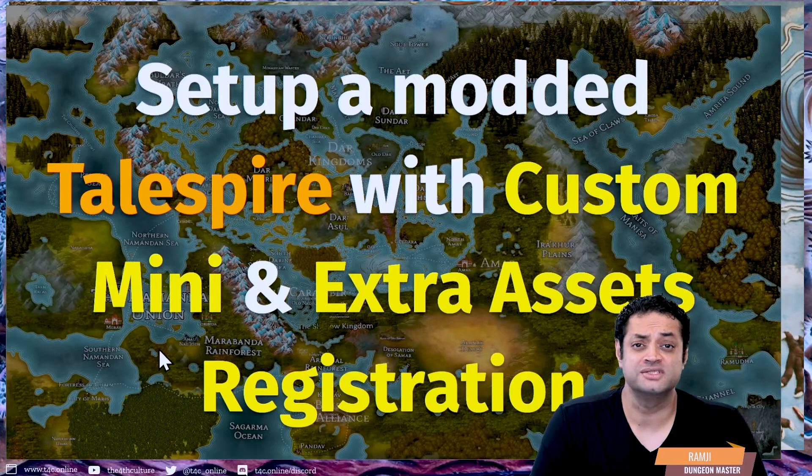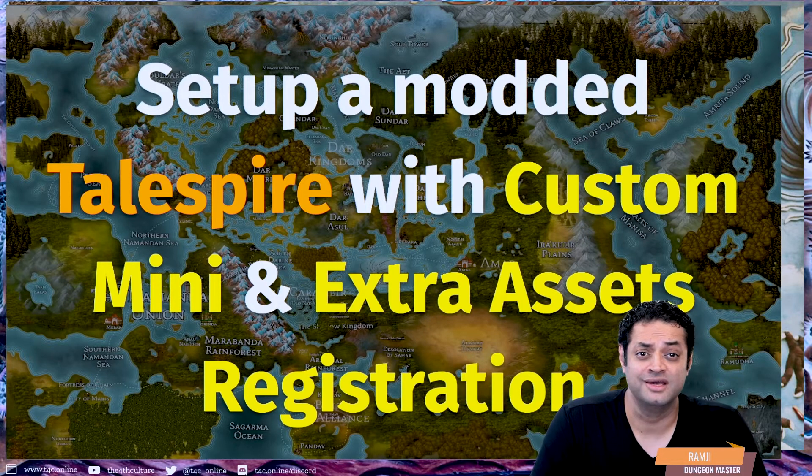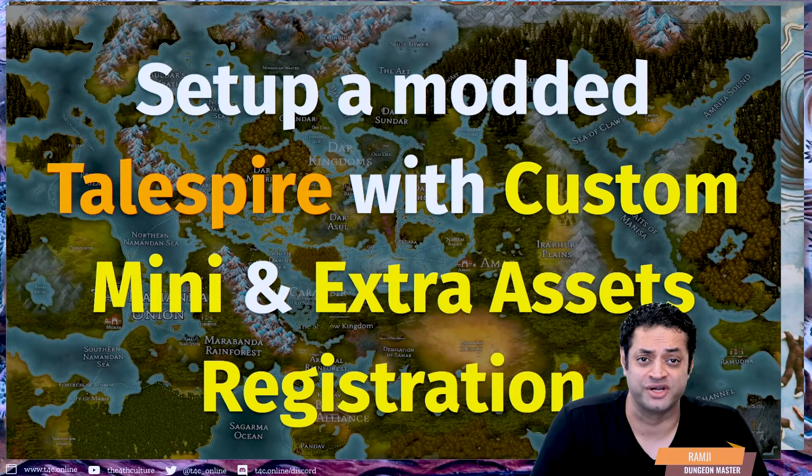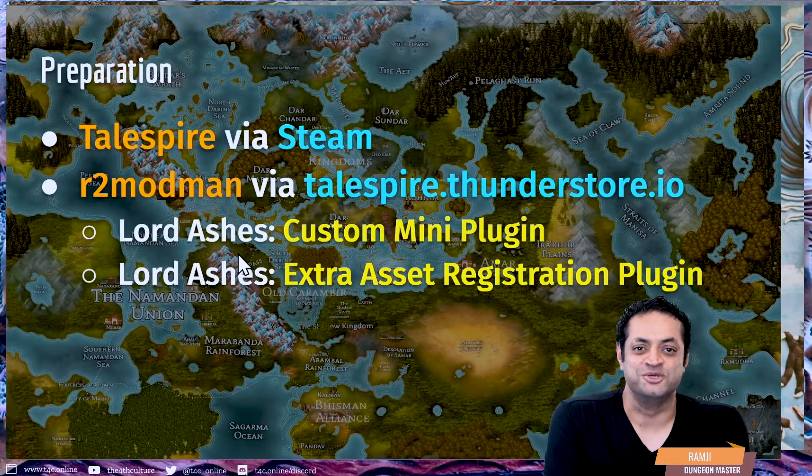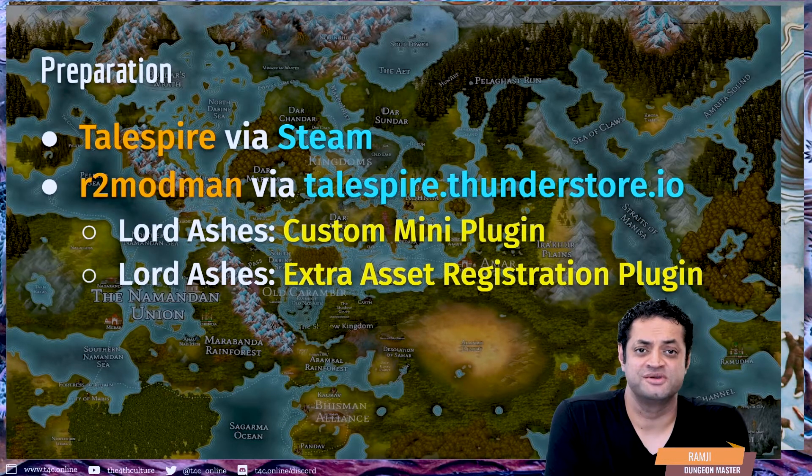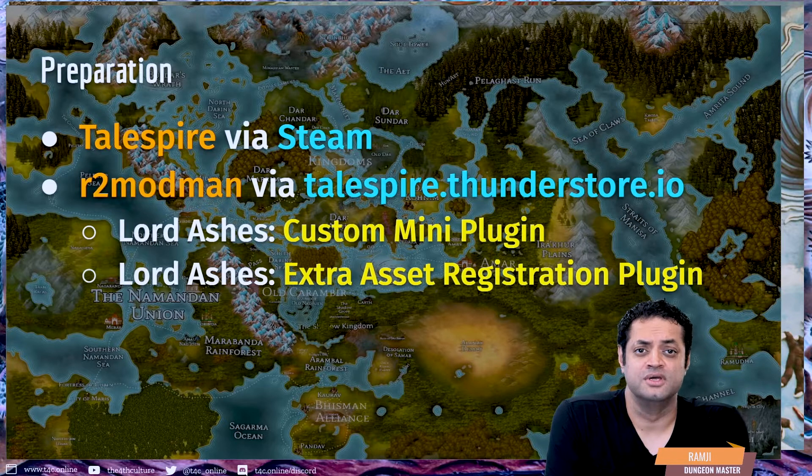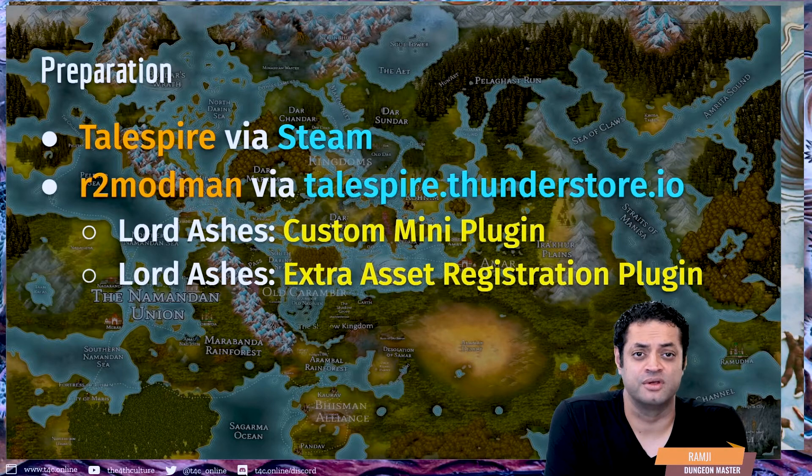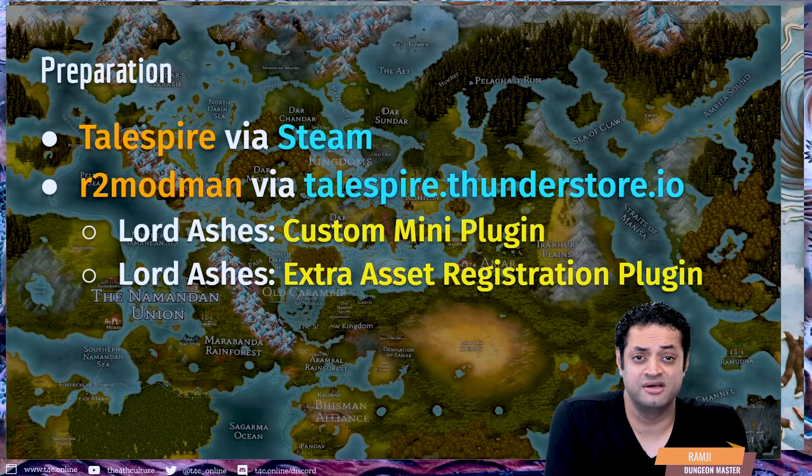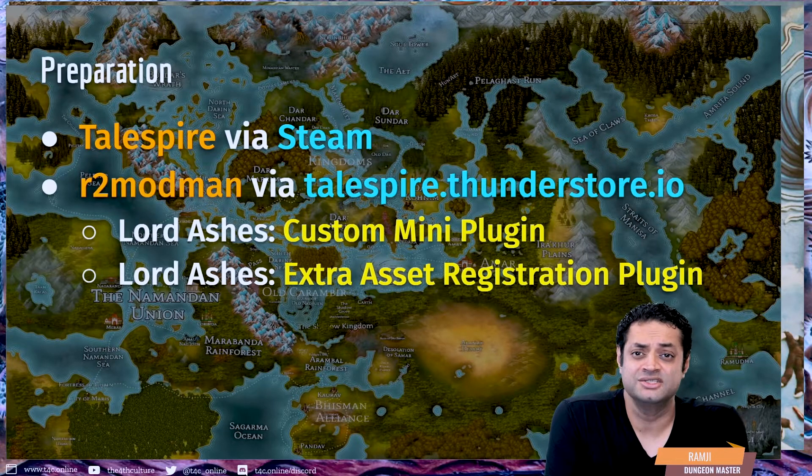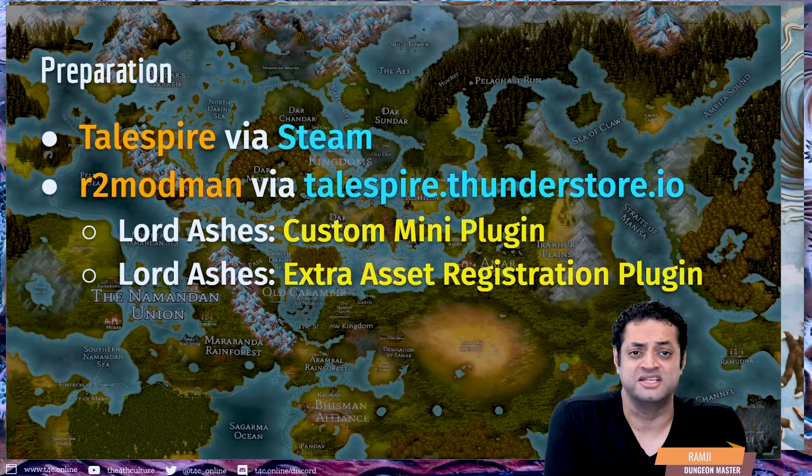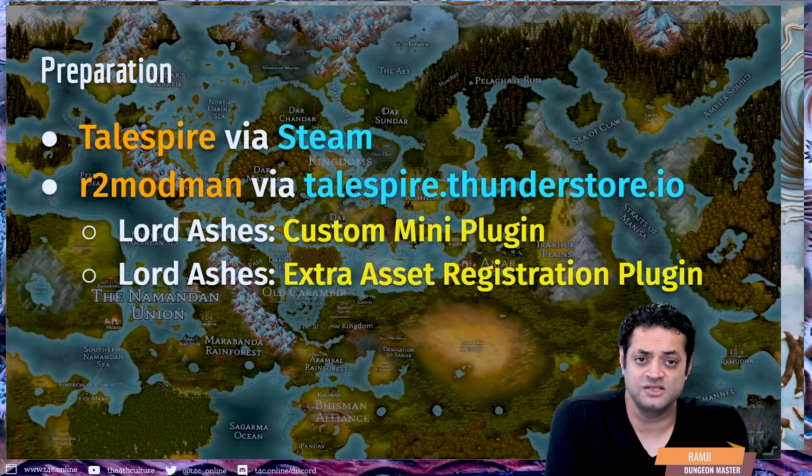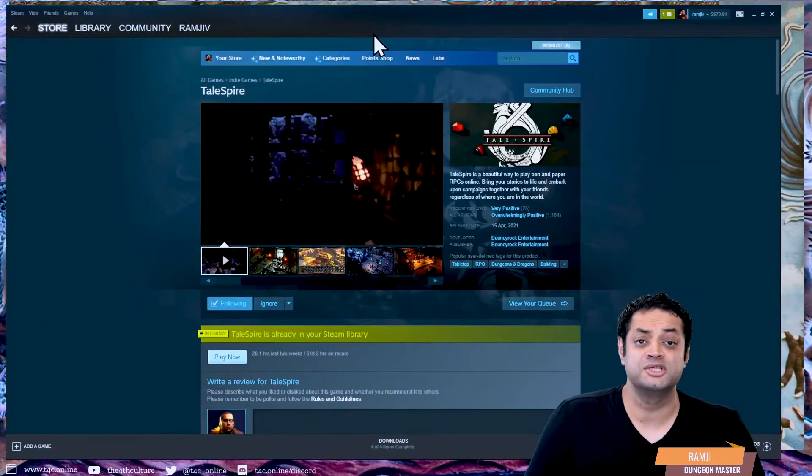How to set up a modded TaleSpire with custom minis and extra asset registration. In order to do this, you need to prepare your workbench. The things you'll need to be able to use the custom mini plugin and extra asset registration plugin are very straightforward: you need a copy of TaleSpire on Steam and you need to install R2ModMan and set it up correctly. That's what we're going to do right now.